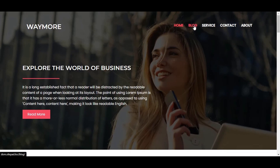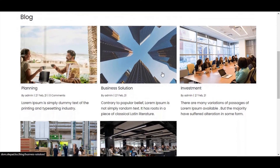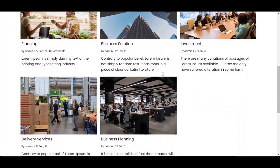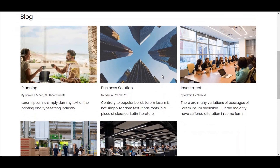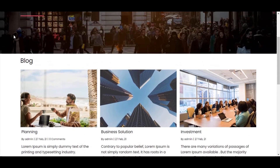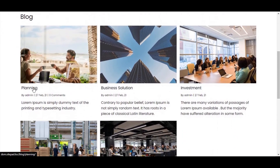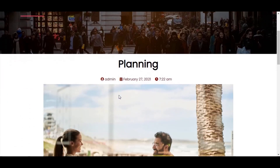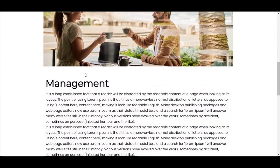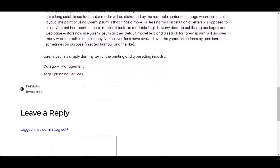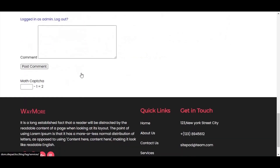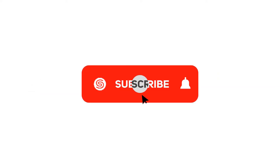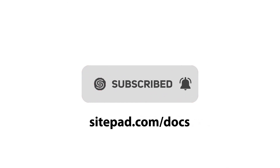Go to Blog Posts — from here you will see all blog posts. For more tutorials, subscribe to our YouTube channel or go to sitepad.com/docs. Thanks.